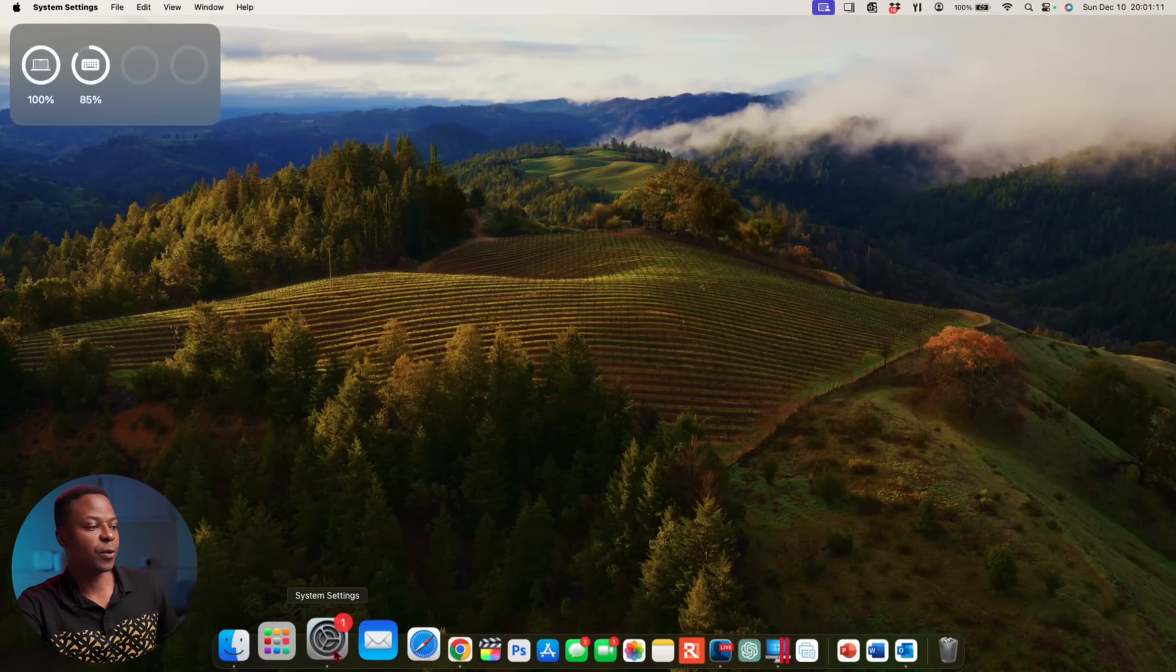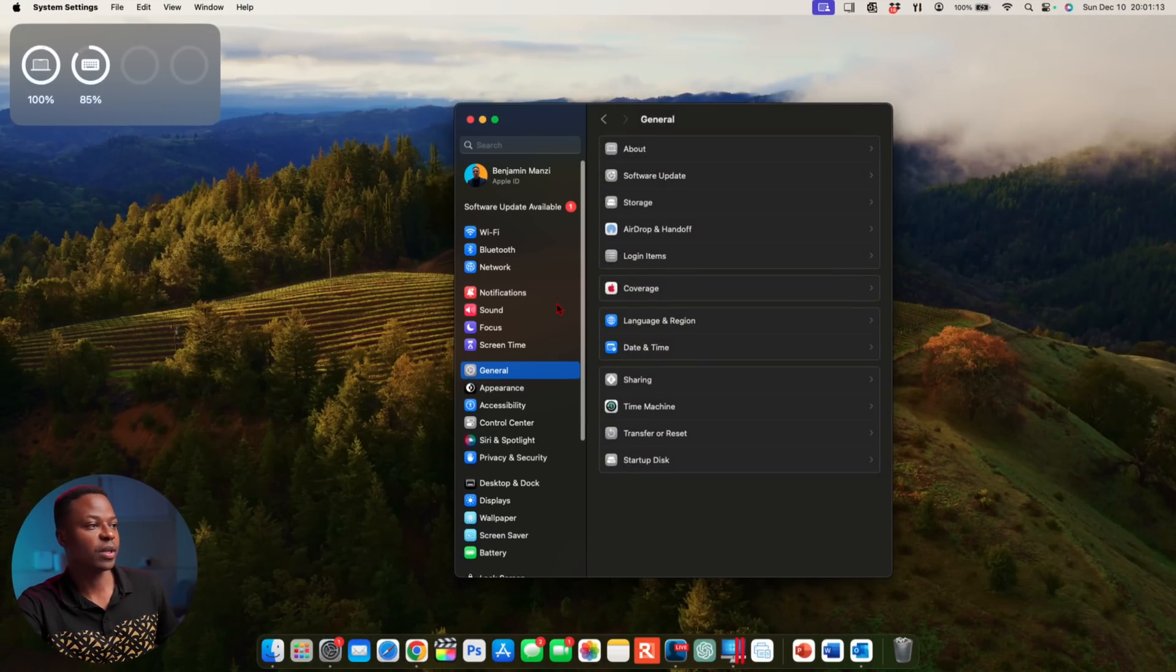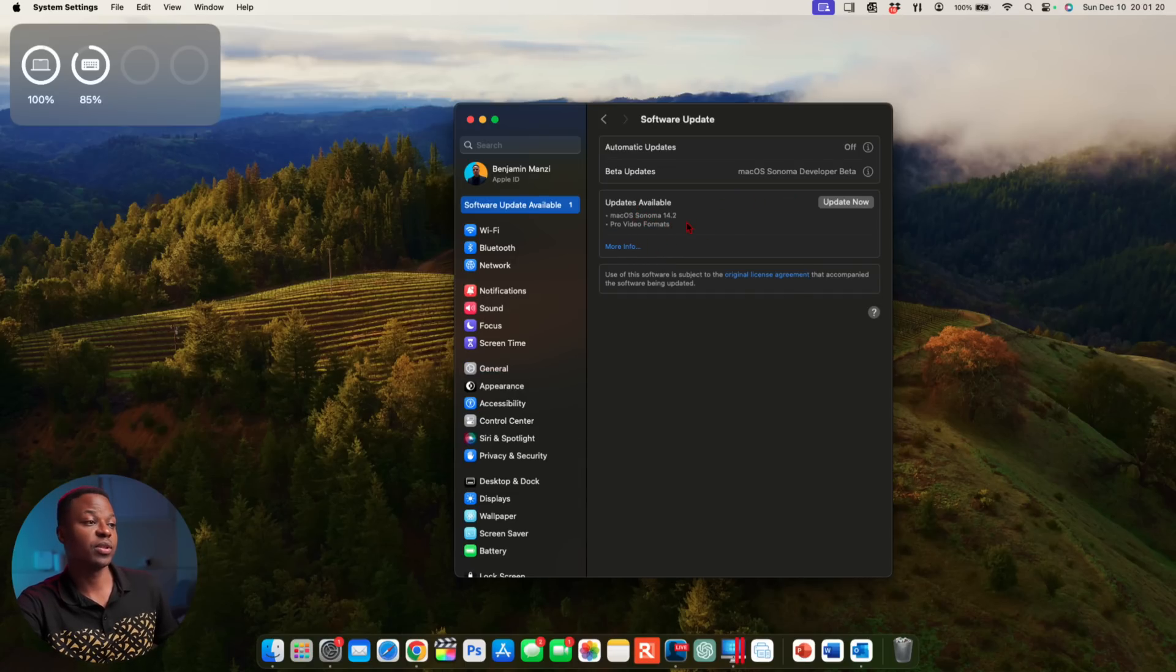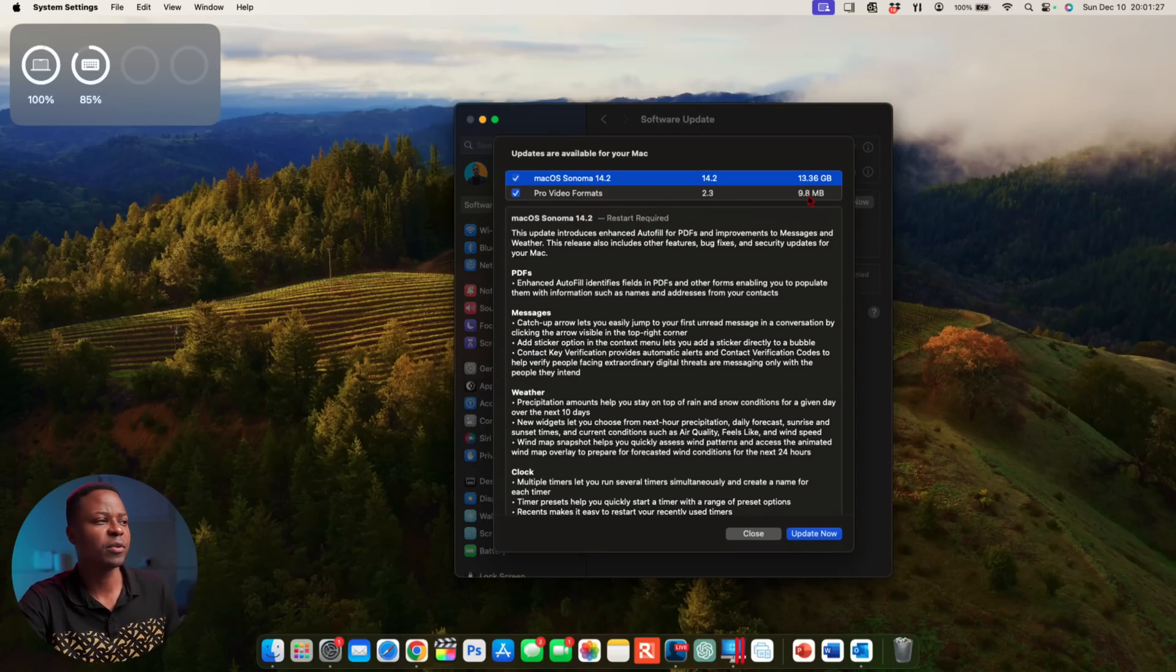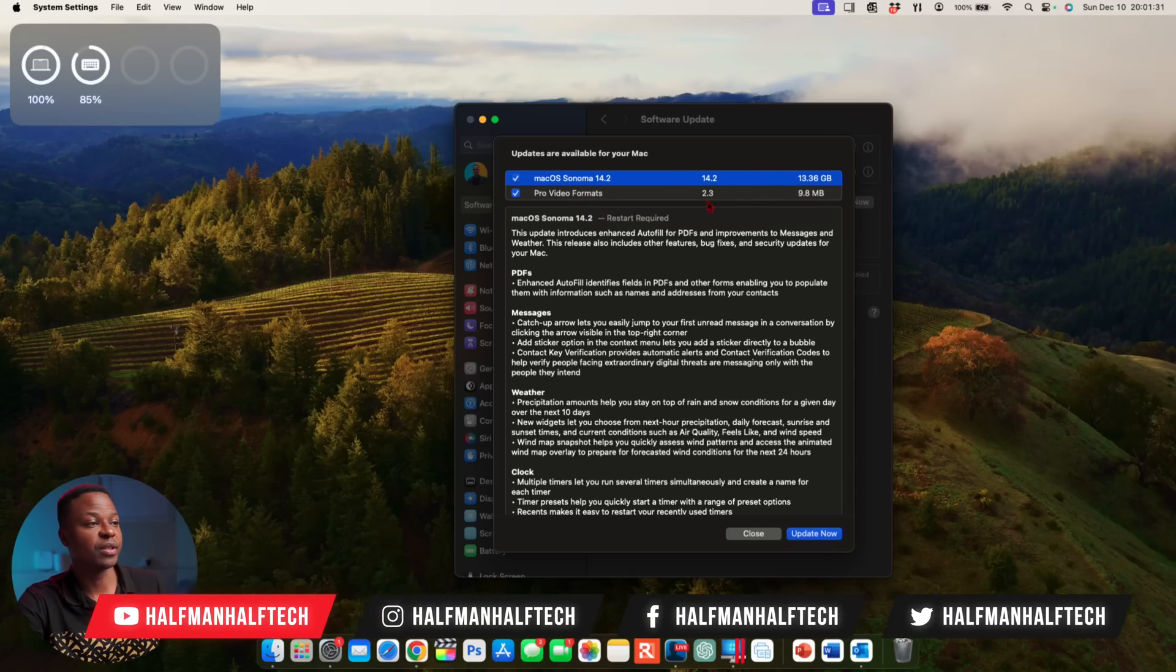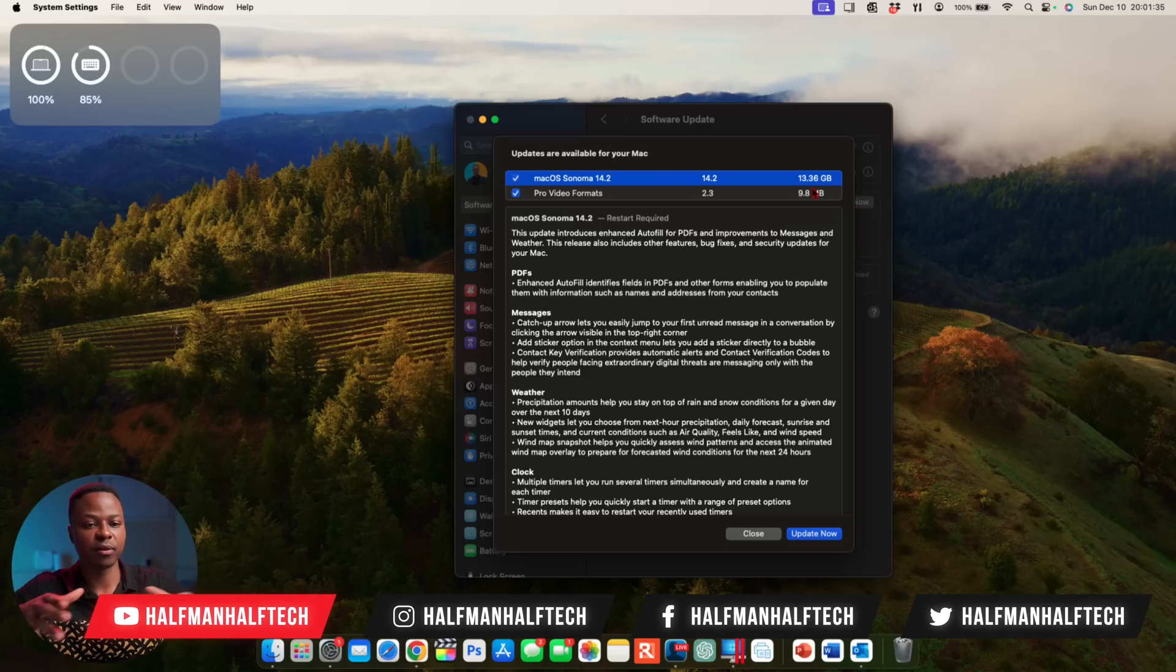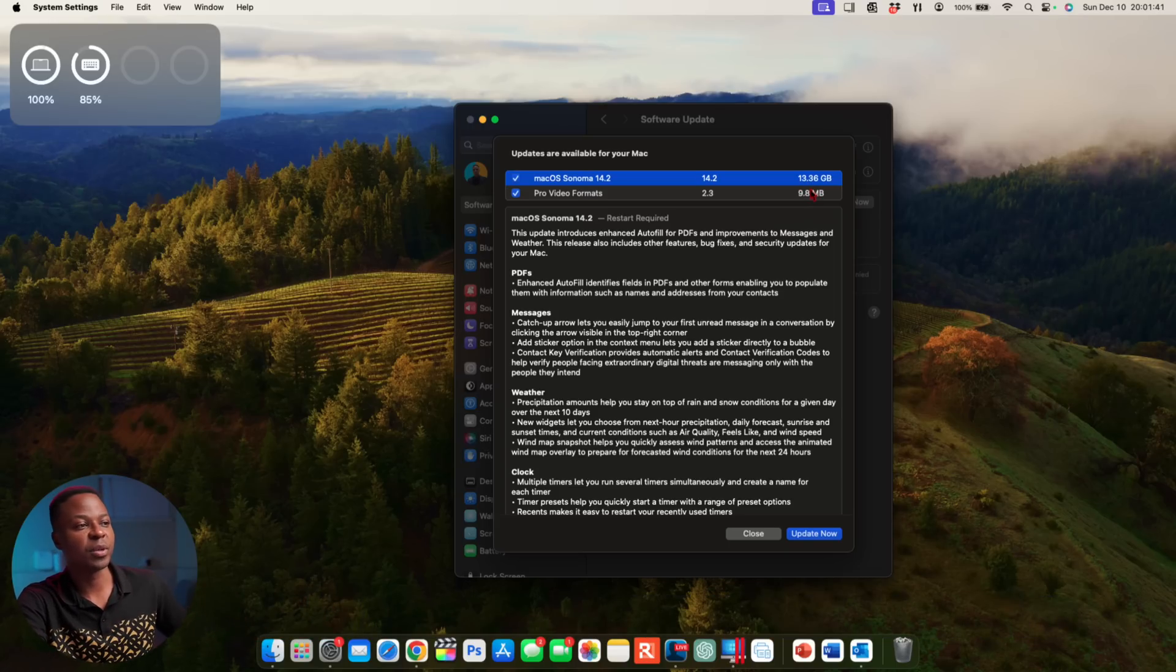On our device here, if we go into System Settings, you can see Software Update available, and right here macOS 14.2. Now it's interesting or important to keep in mind that there's also Pro Video Formats that has been released alongside this, and the update size for the Pro Video Formats is very small.